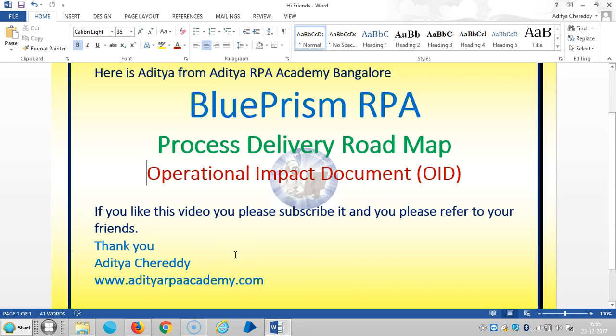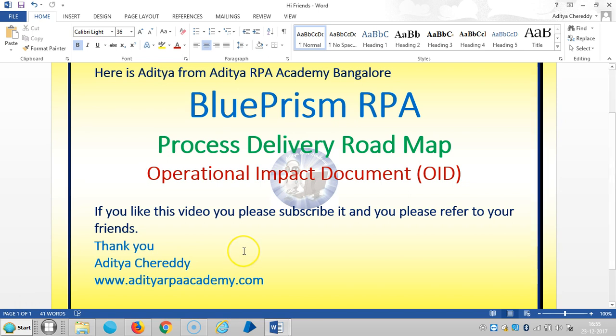Hi friends, in the last videos we have seen in detail about the solution document. In this video we are going to see the Operational Impact Document (OID) in the process delivery roadmap. If you like this video, please subscribe and refer to your friends.